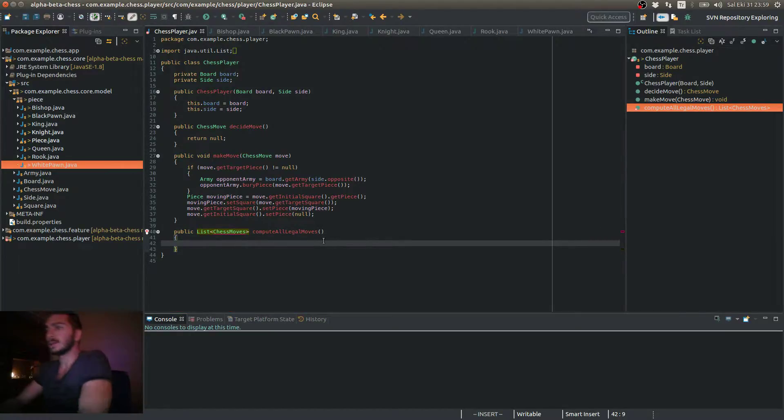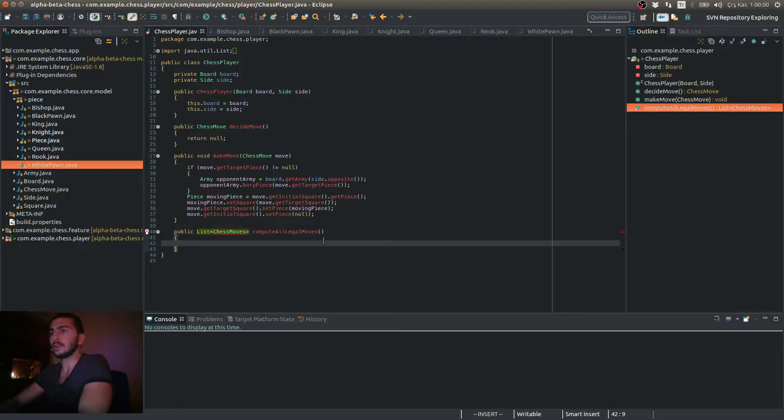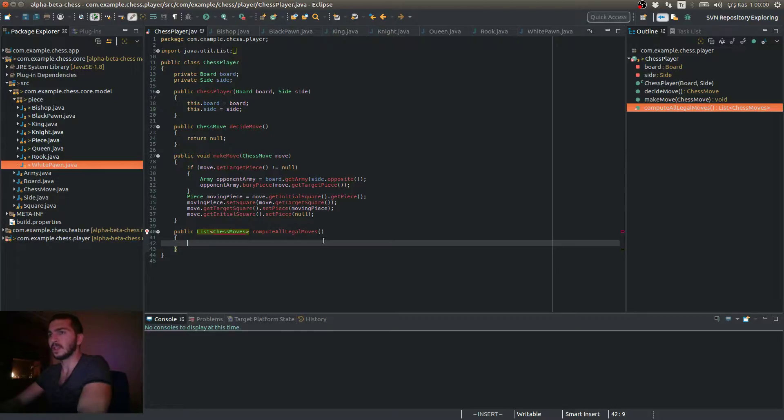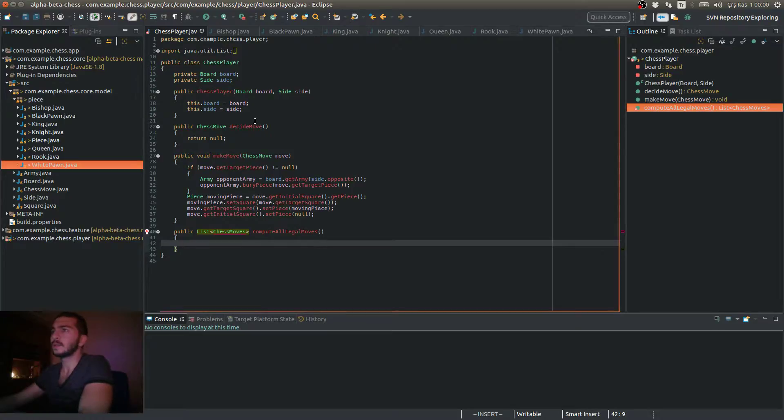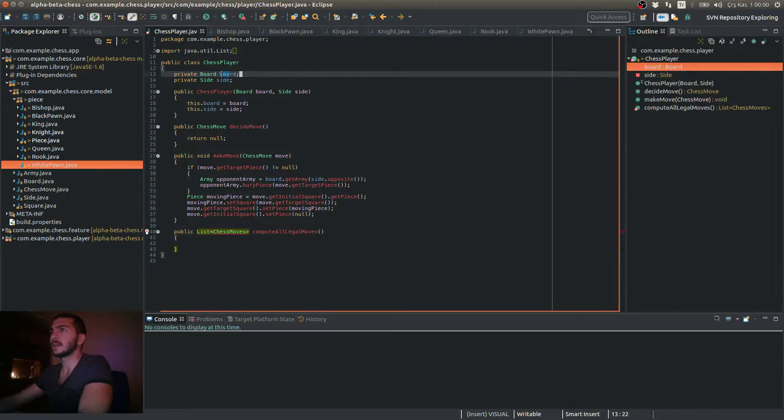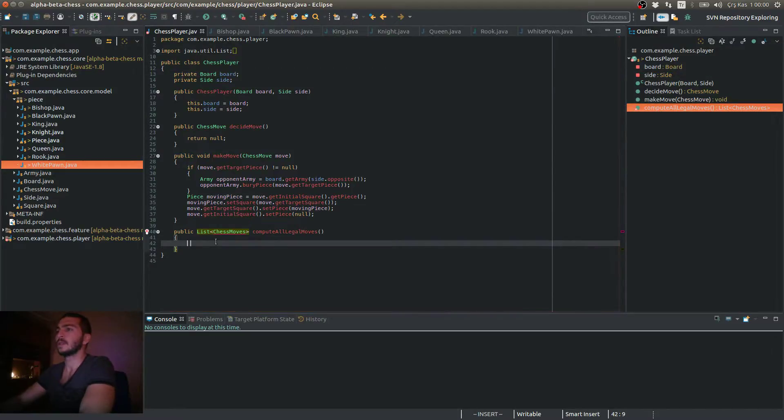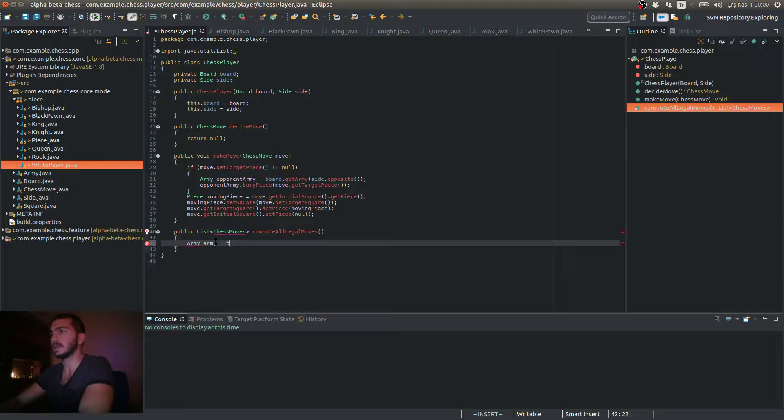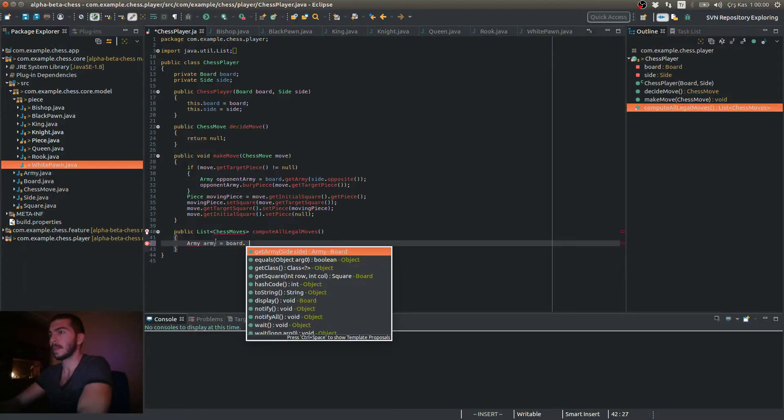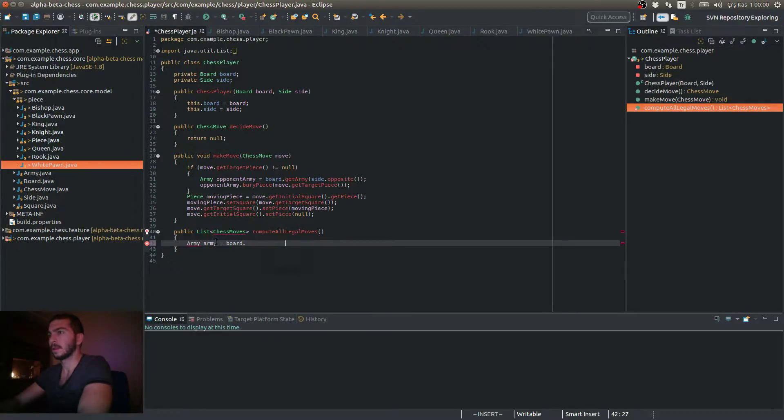So as I told you, I'm going to merge all the moves from all my pieces. So what I have to do initially is get my army. I have to see my allied pieces, the pieces I currently control. I can do this by getting the army reference from the board object. So army is board get army. Okay.